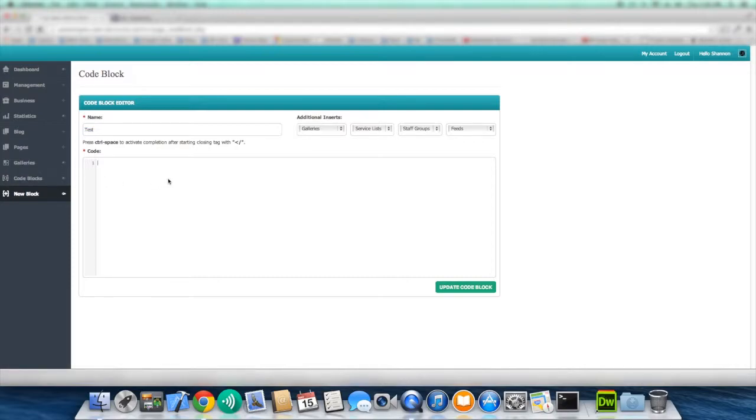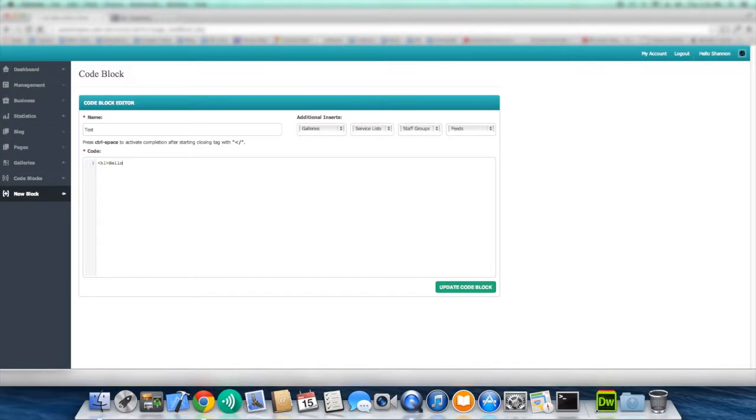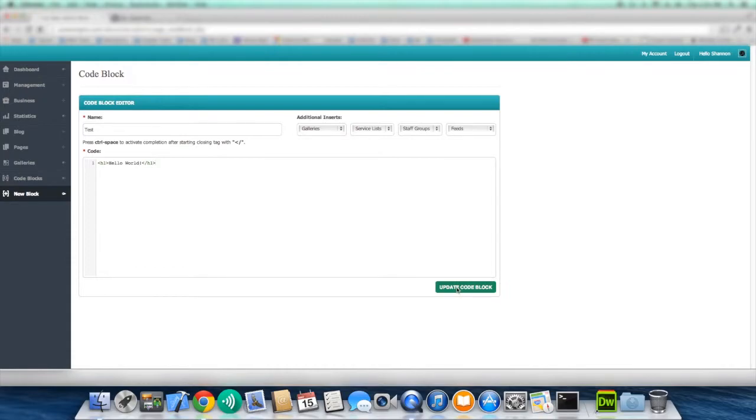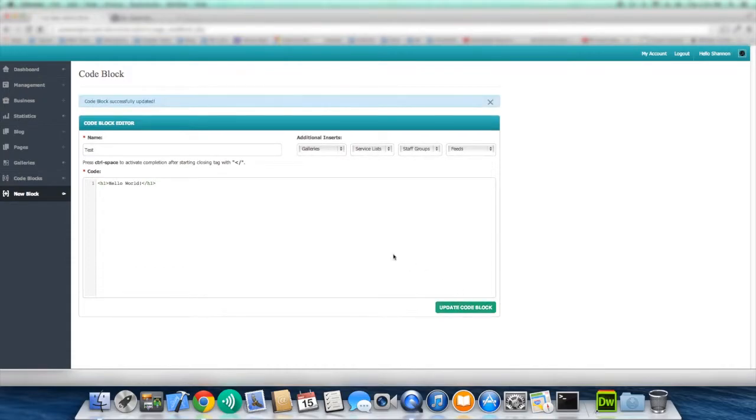So for this example, we're just going to type in a very simplistic code. And we're going to type in this header tag and we're going to say hello world, which is very common in the developer community. And we're going to hit update. And that's pretty much it. It's really that simple.